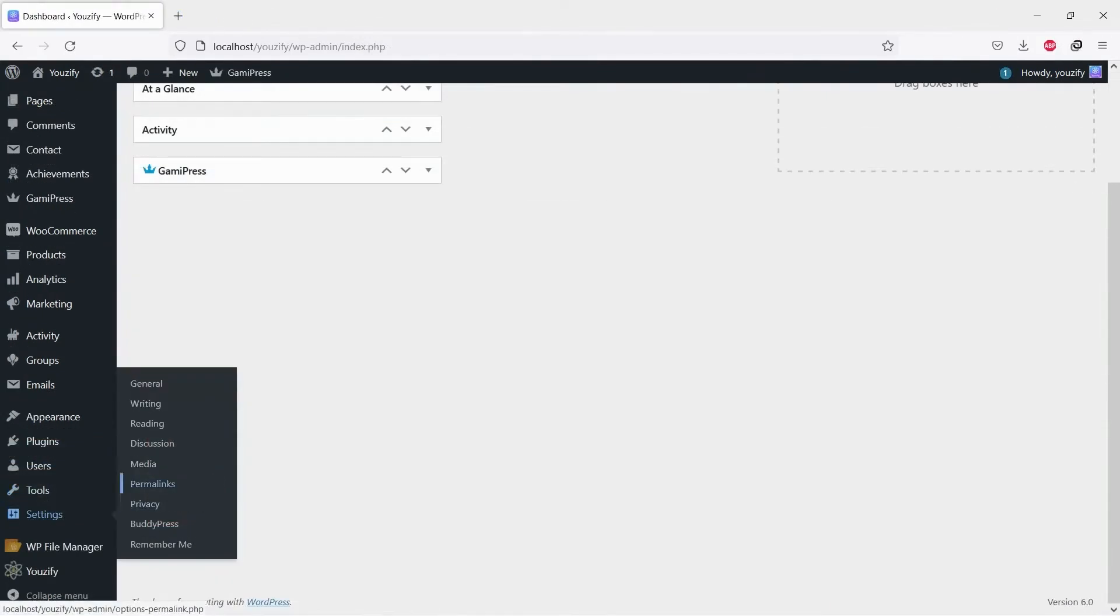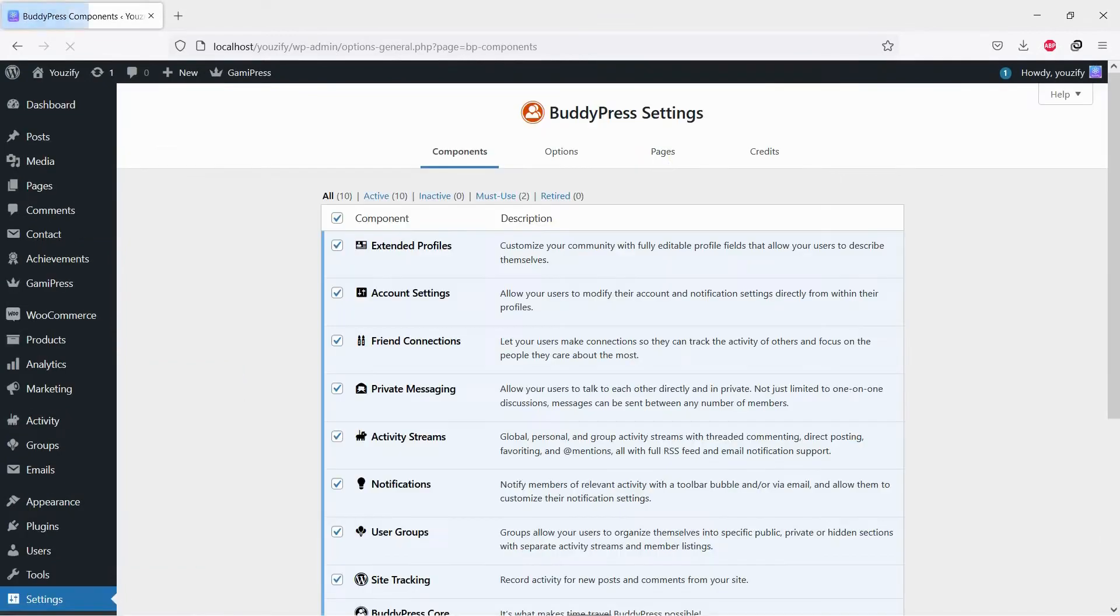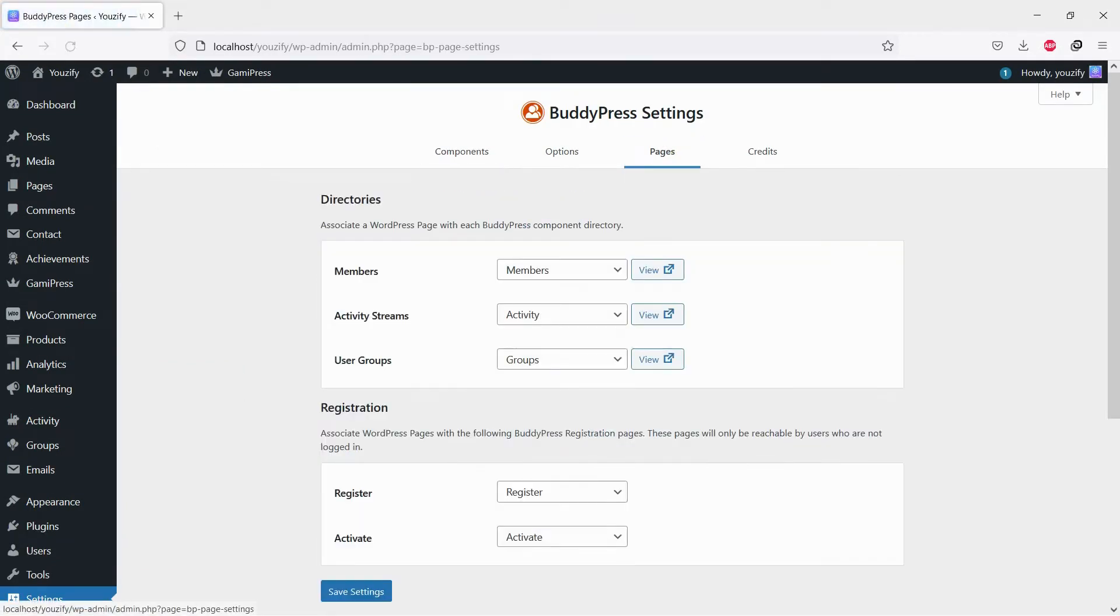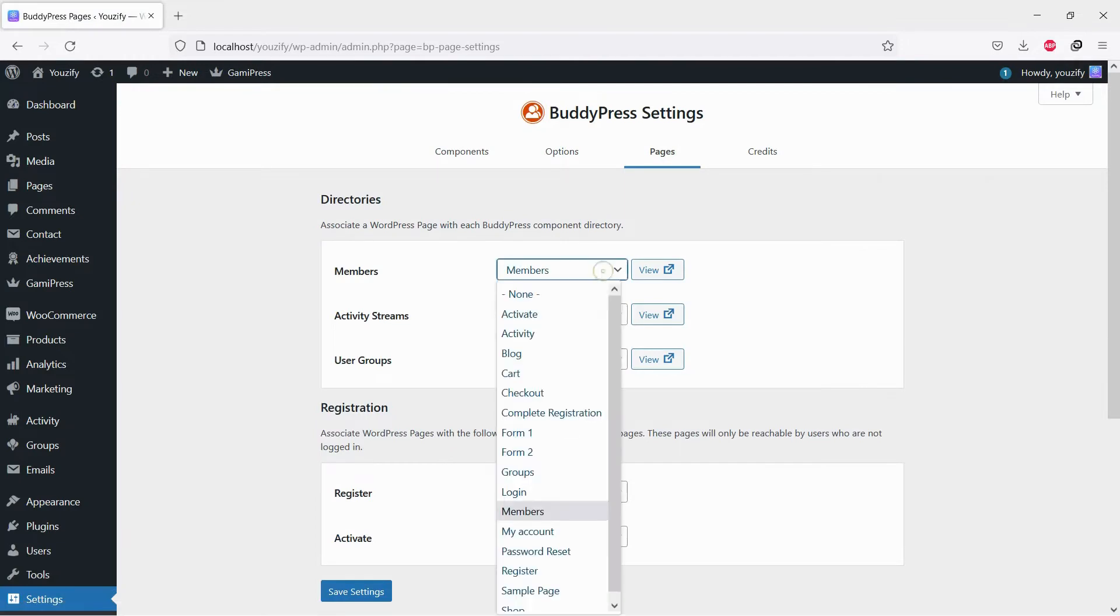Once both plugins are active, navigate to Settings, BuddyPress, and Pages. Select any page you want to set as members page.